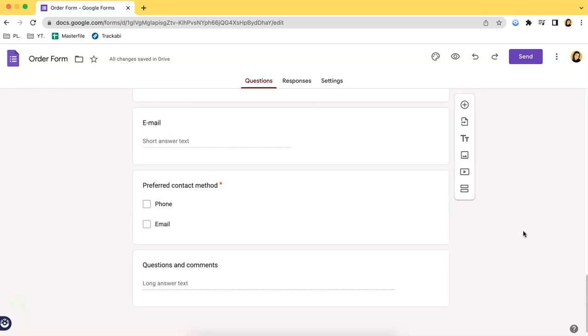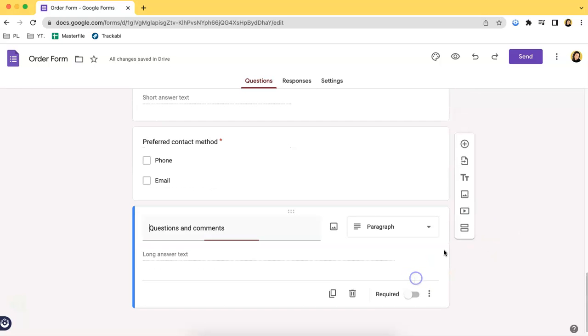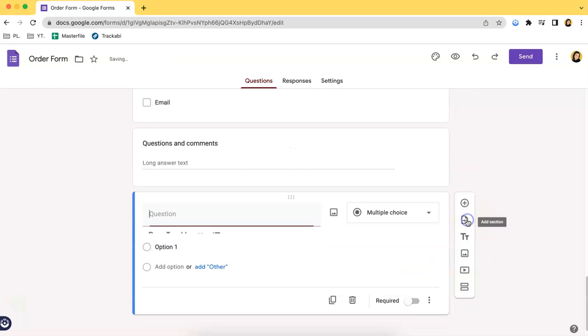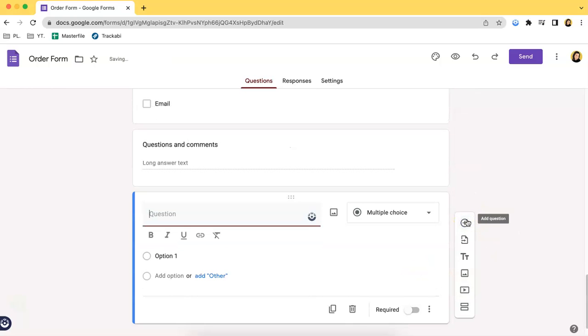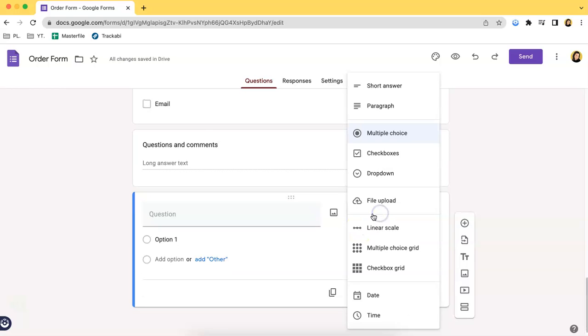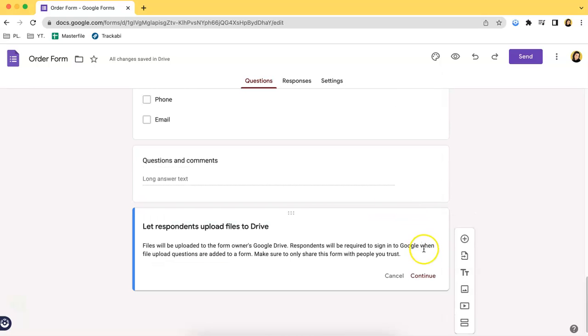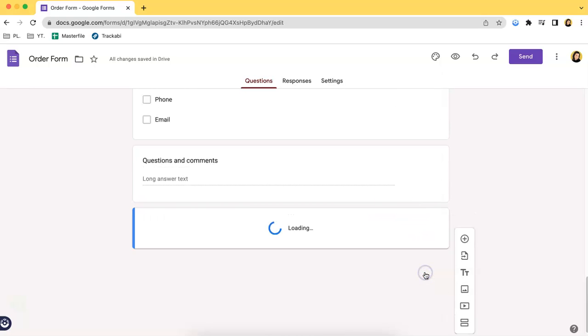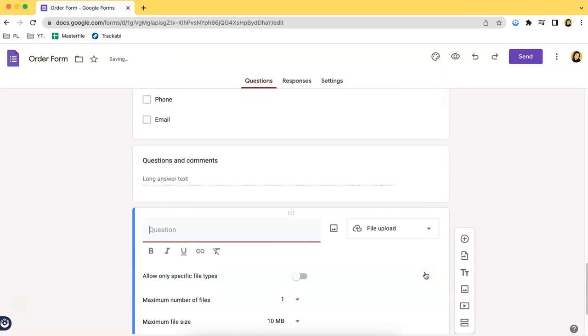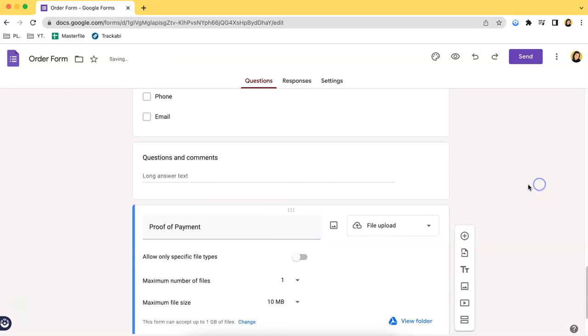For example, if you want them to pay right away, you can add in an option where it says upload proof of payment. So what you have to do is click on file upload and then type in the title of the section. In this case let's just put proof of payment.